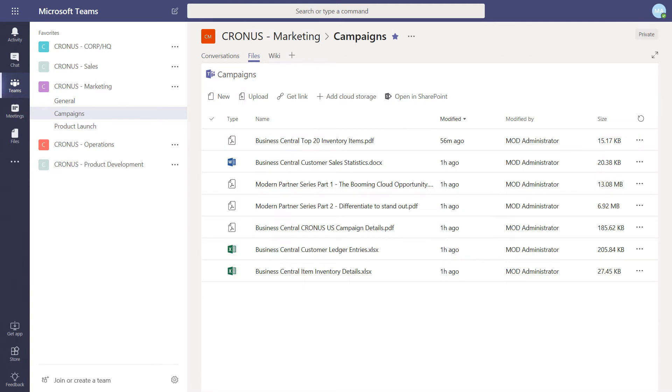Additional reports from Dynamics 365 Business Central have been shared in Microsoft Teams. This removes any of the traditional barriers of sharing information to team members who can use the information to make better decisions.